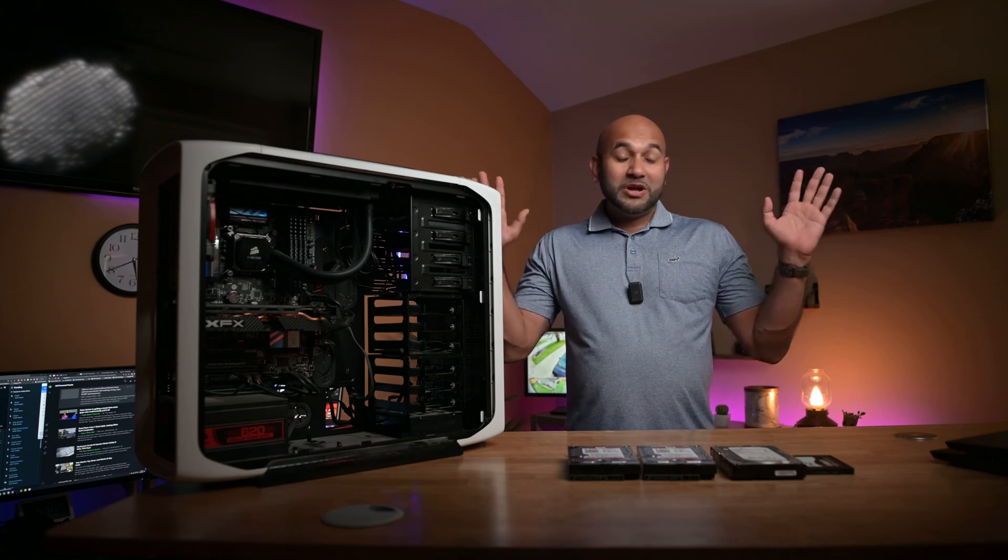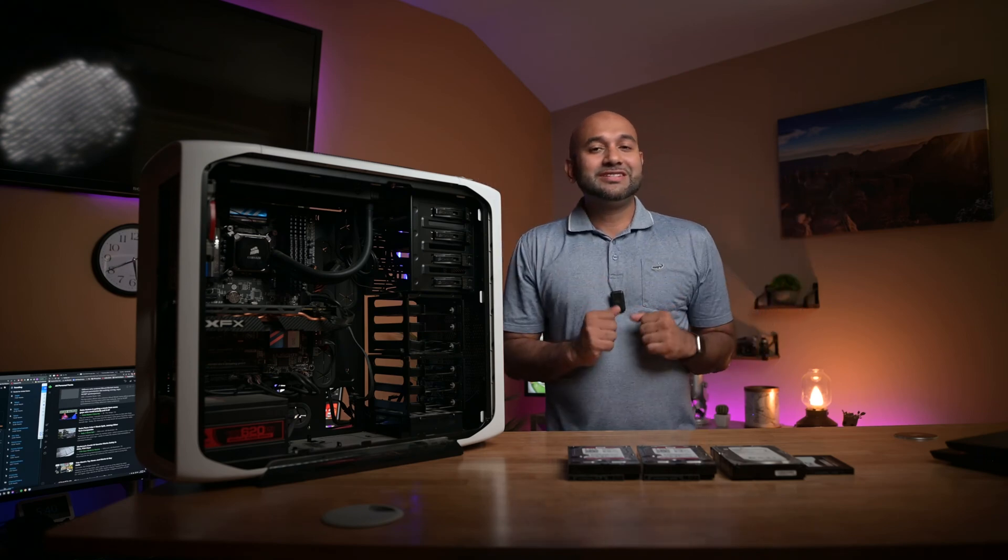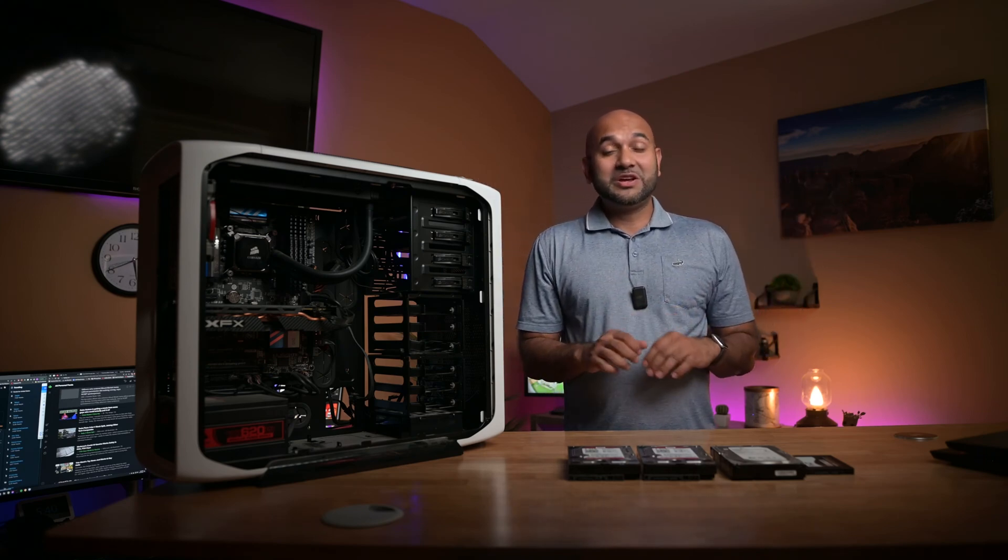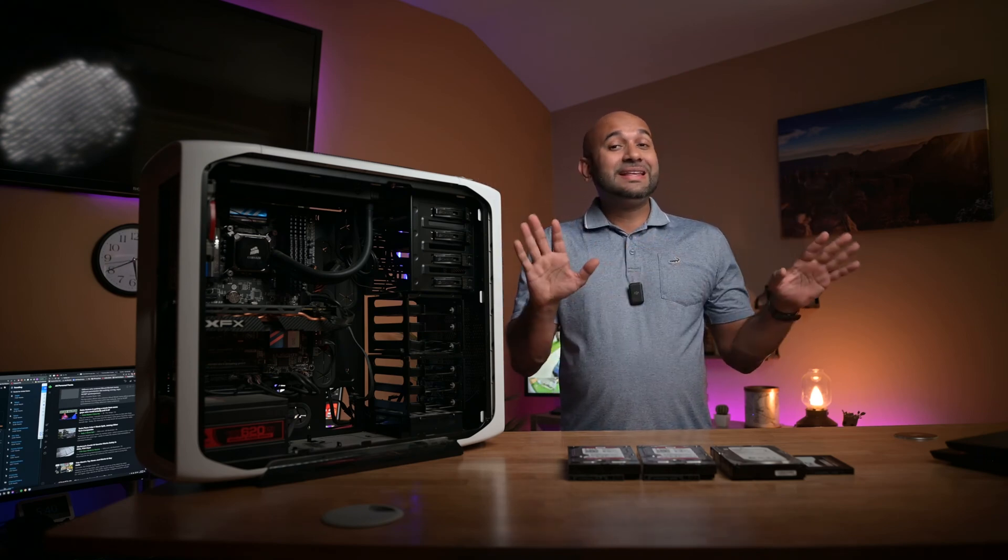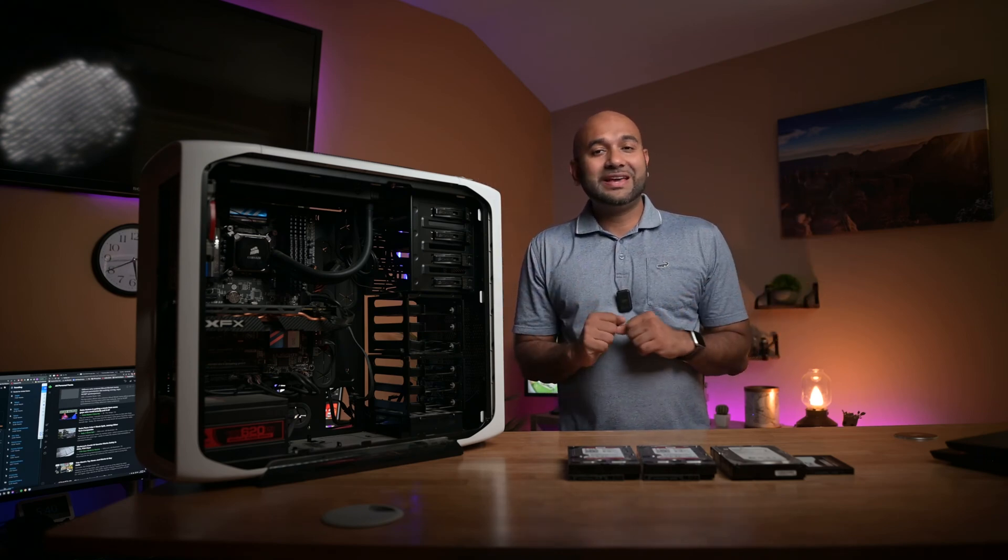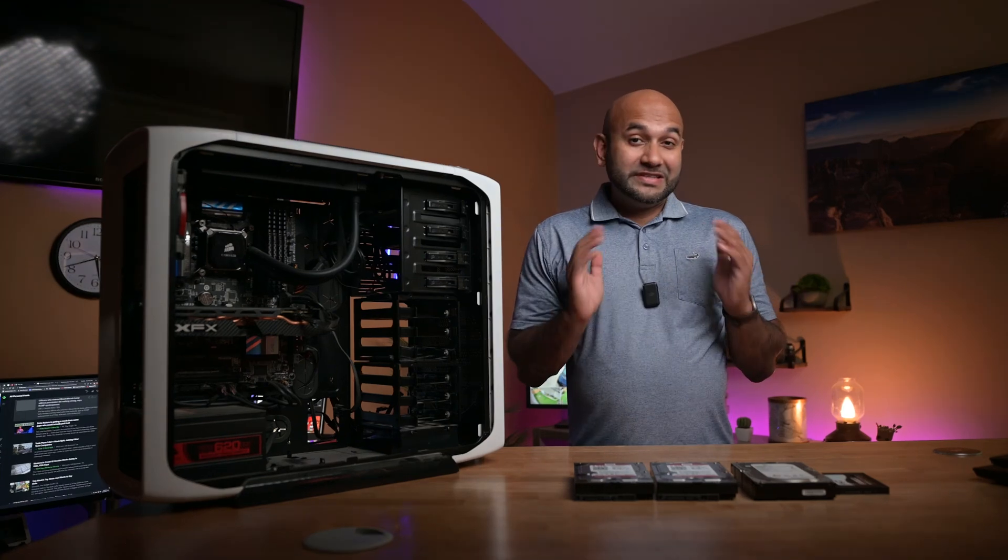Hi everyone, welcome to another Tech Talk with Samir where I talk about anything and everything related to technology in my life.